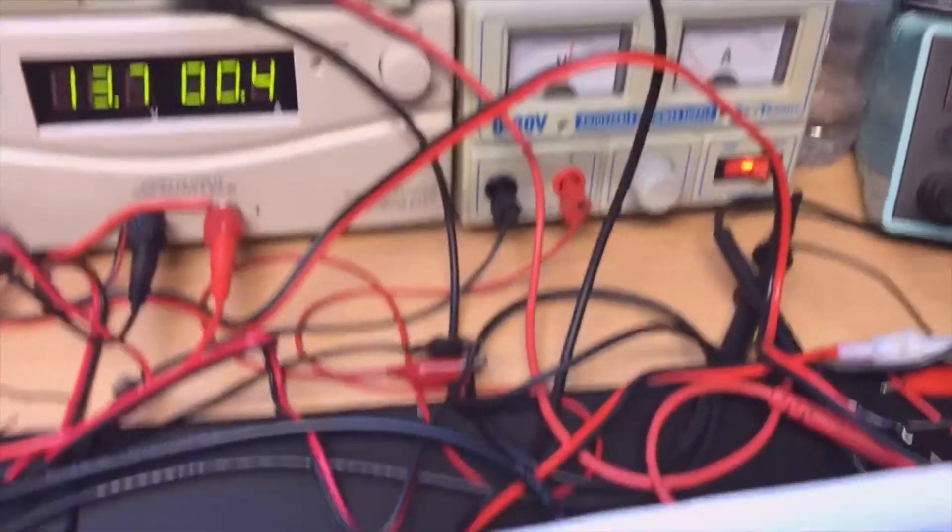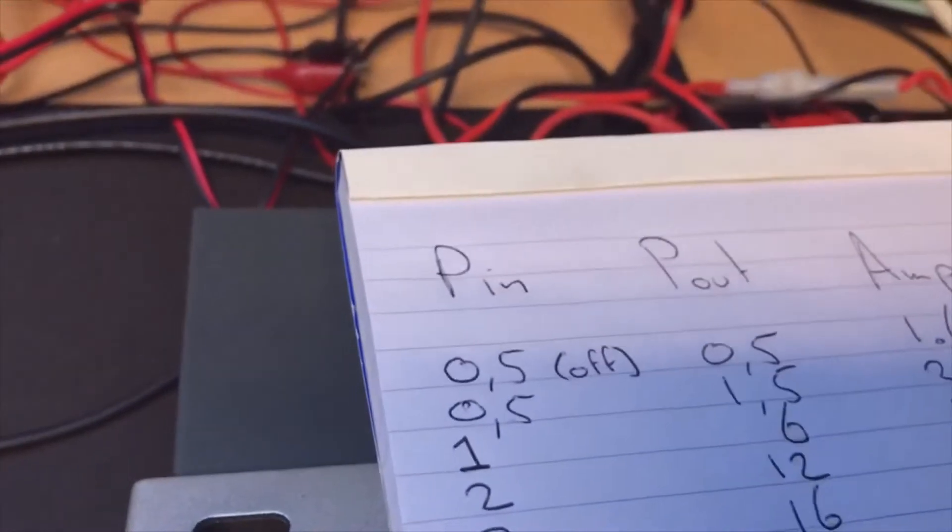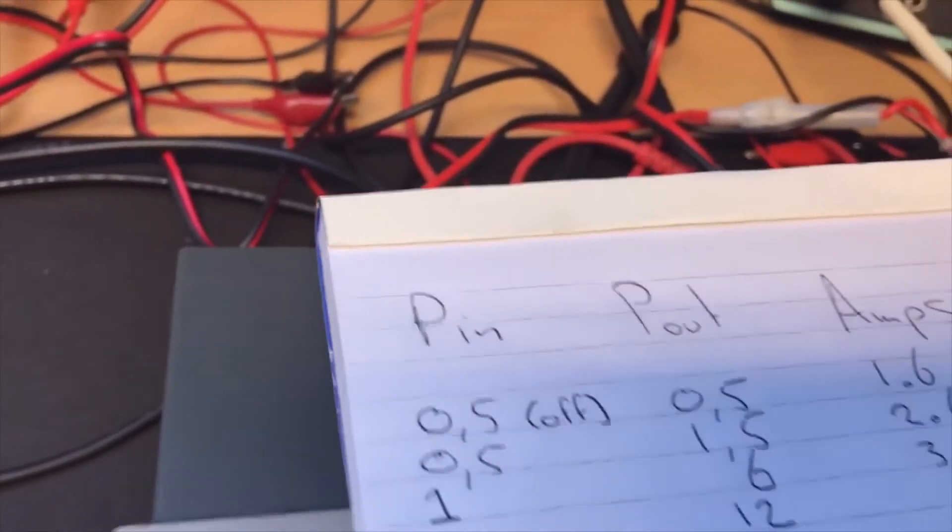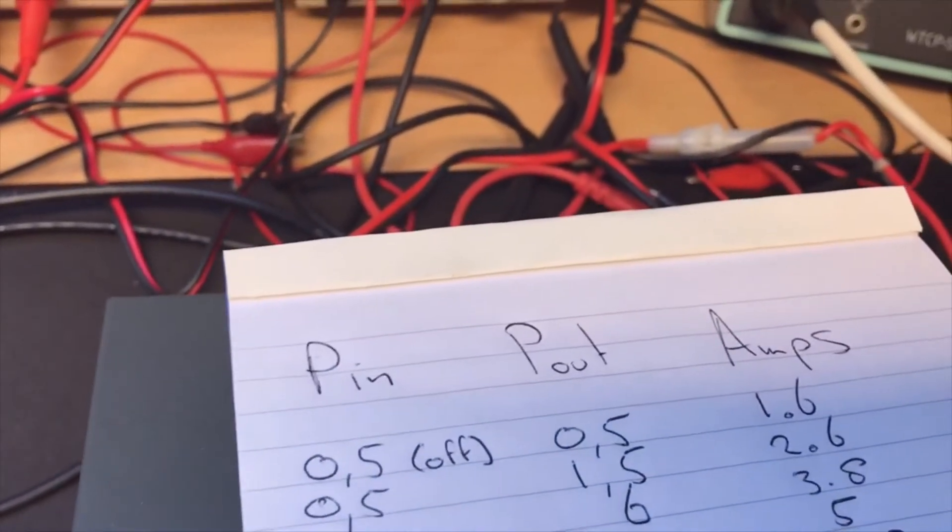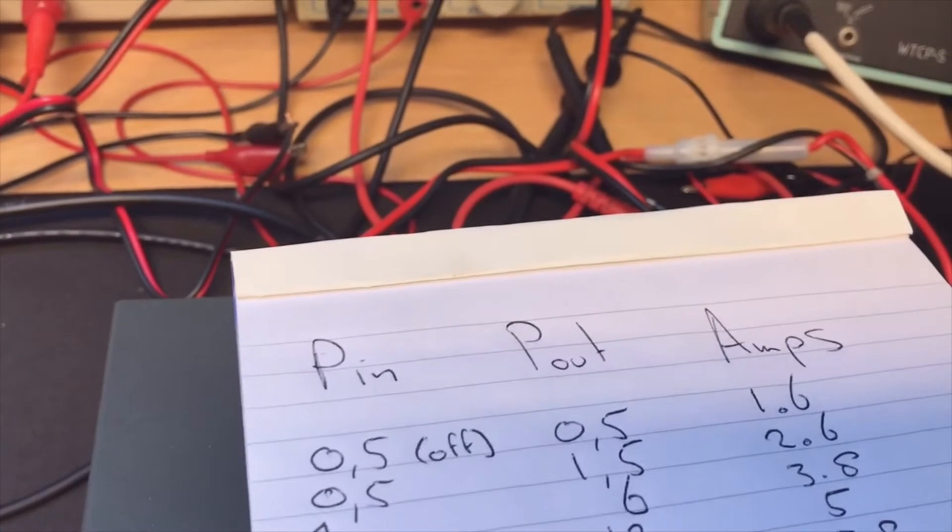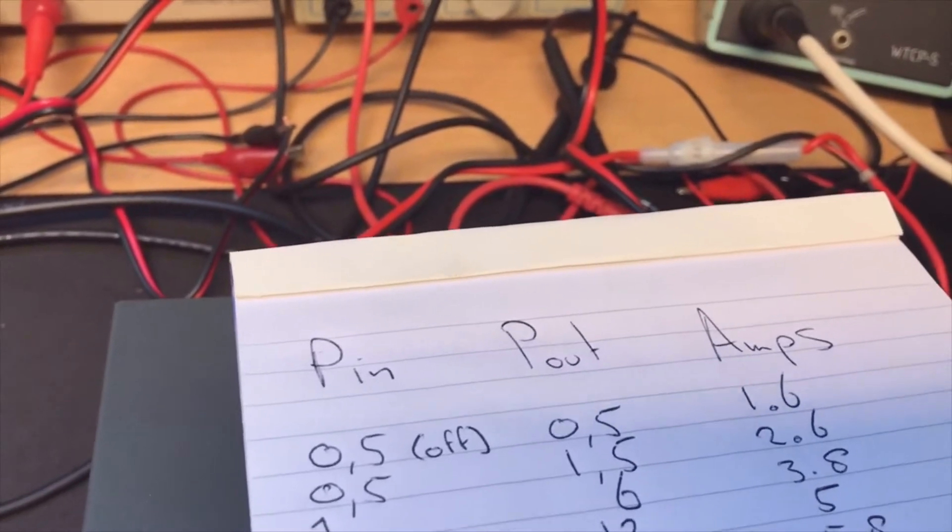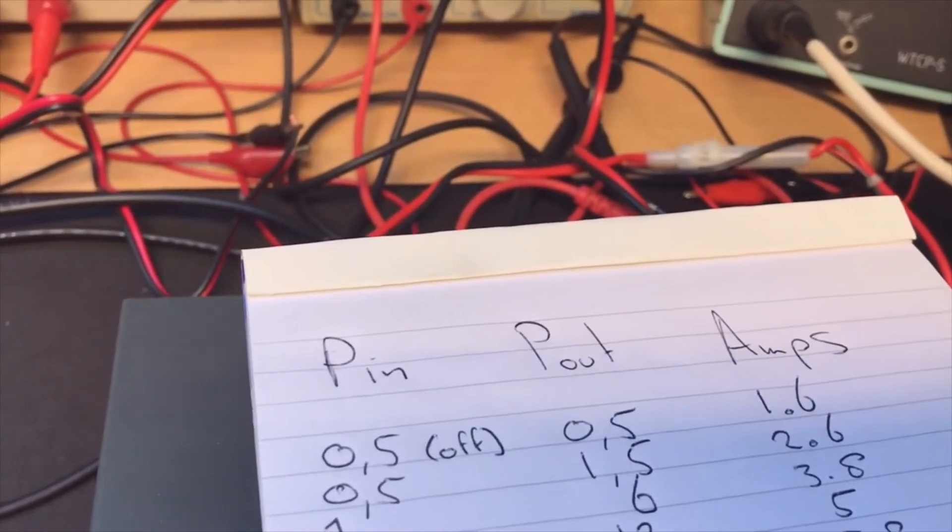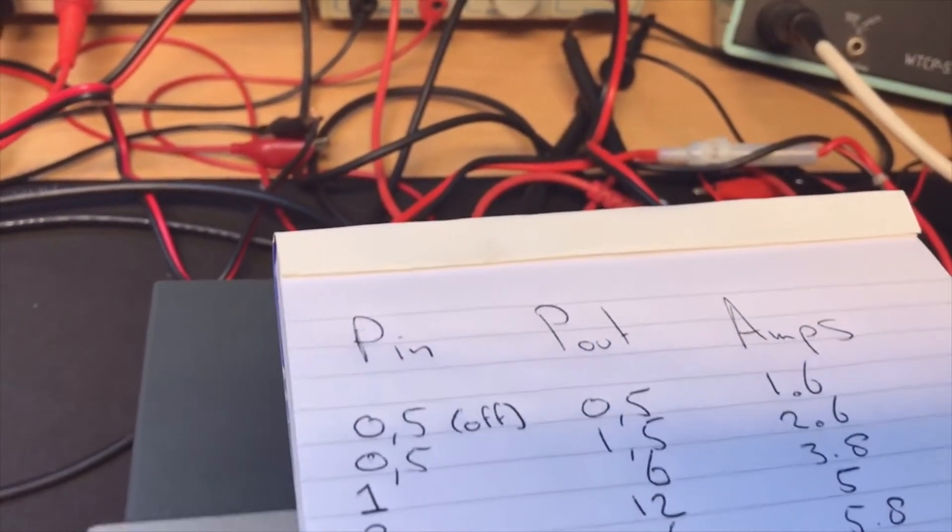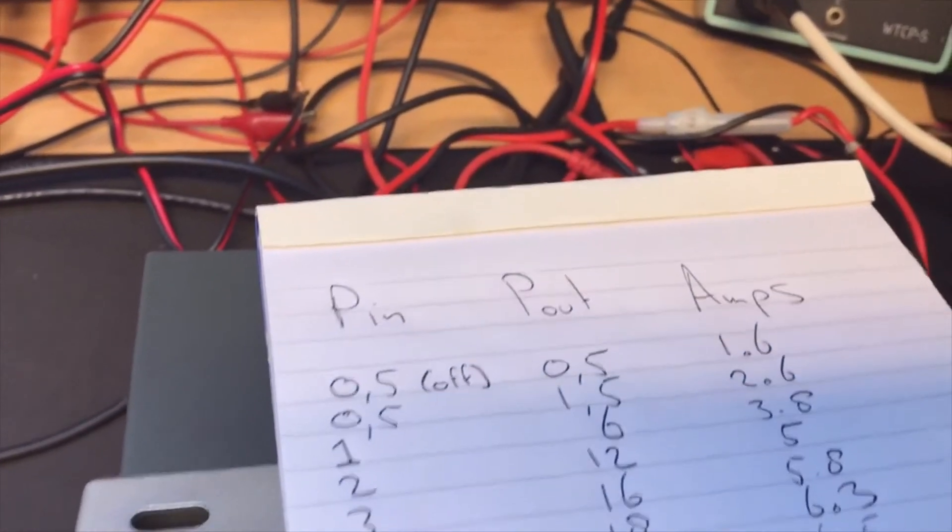And you see this one immediately goes to 6.5 watts and it is just below 3 amps. Well, if you look at the other one, if we put in 0.5, it only went to 1.5 watts and 2.6 amps. So this one is a lot more effective in the low power range.